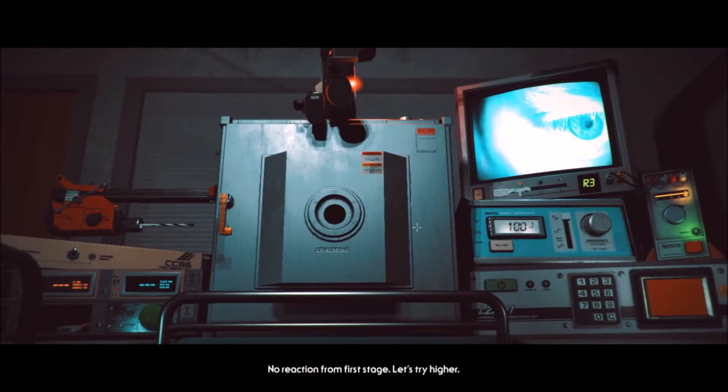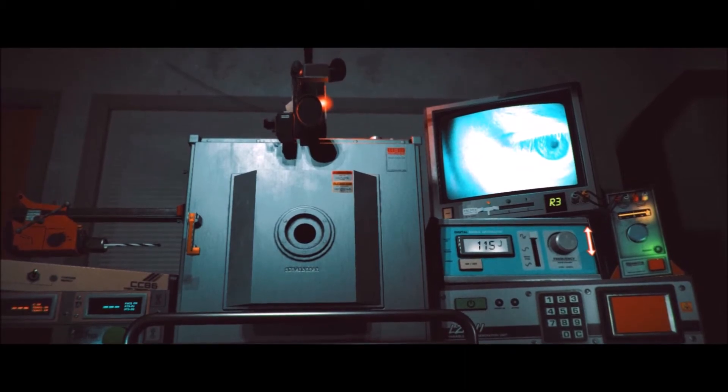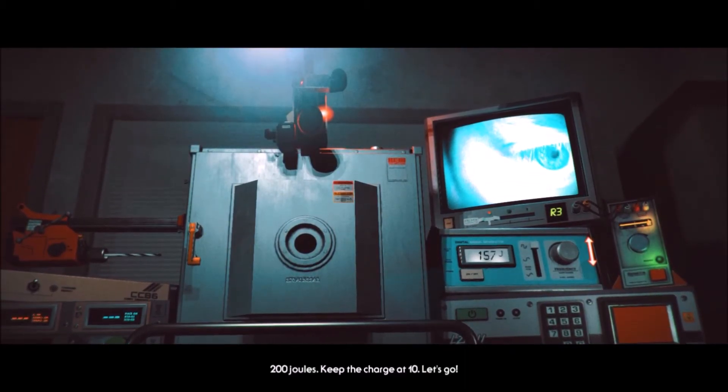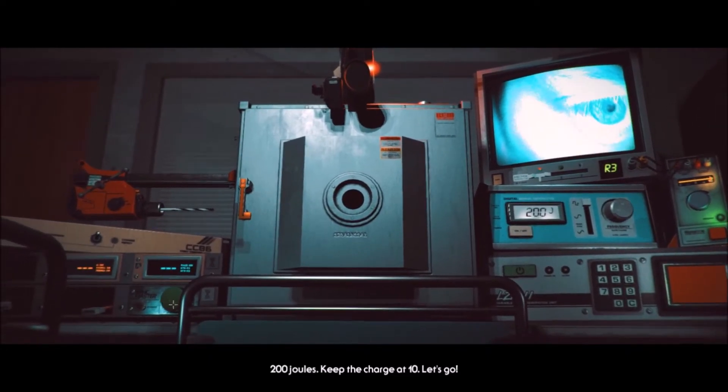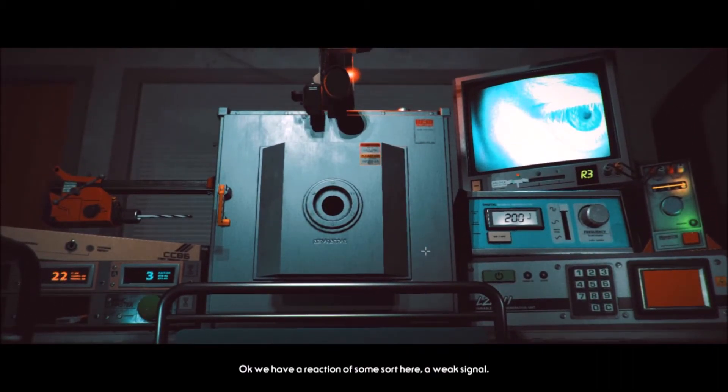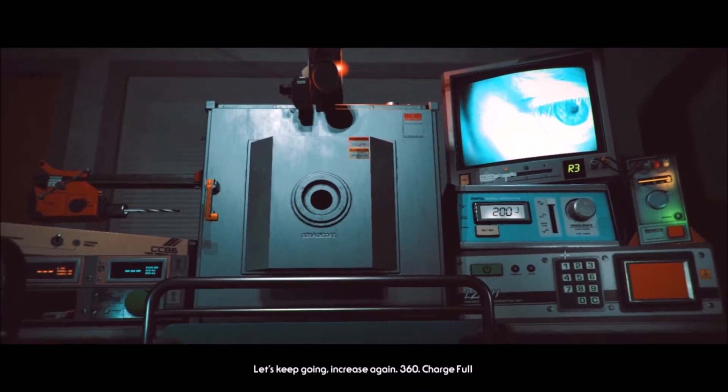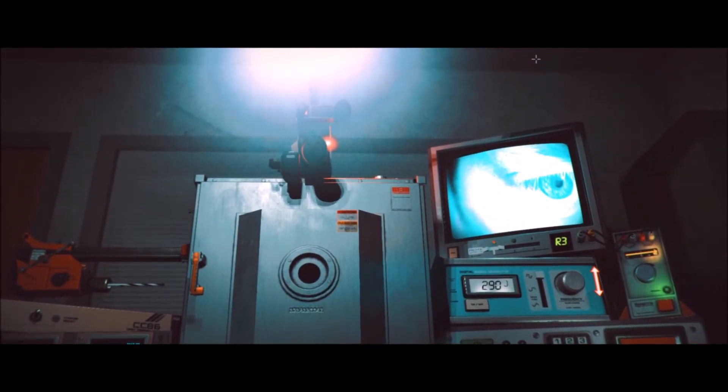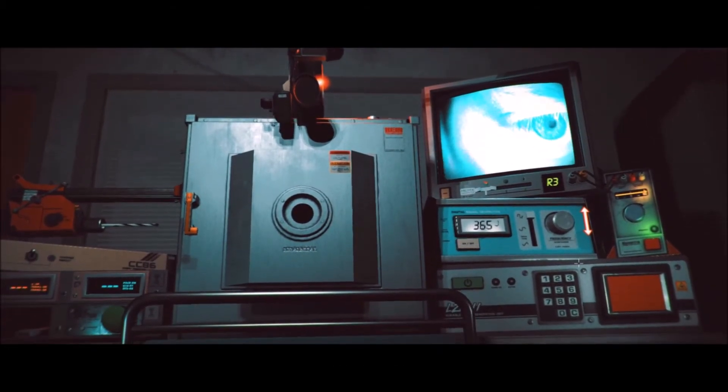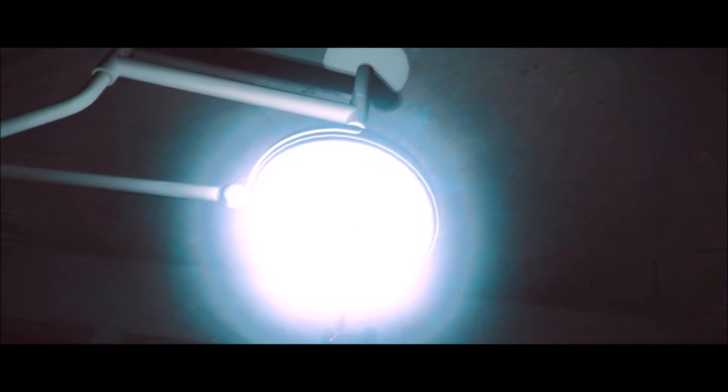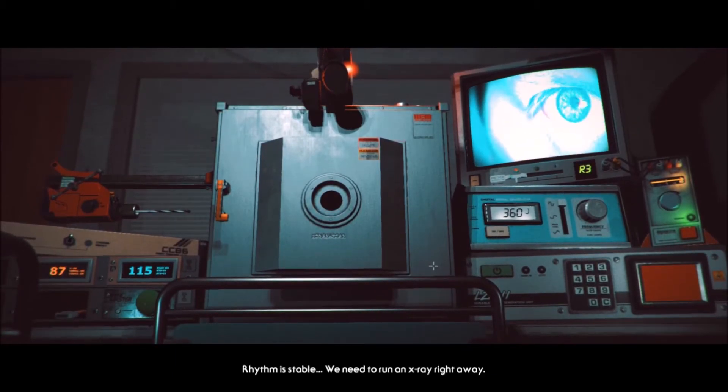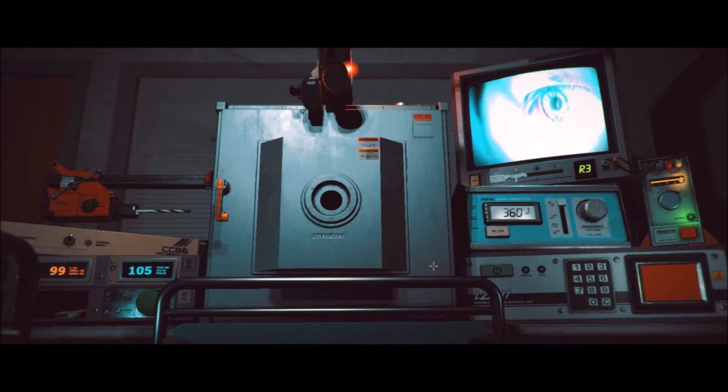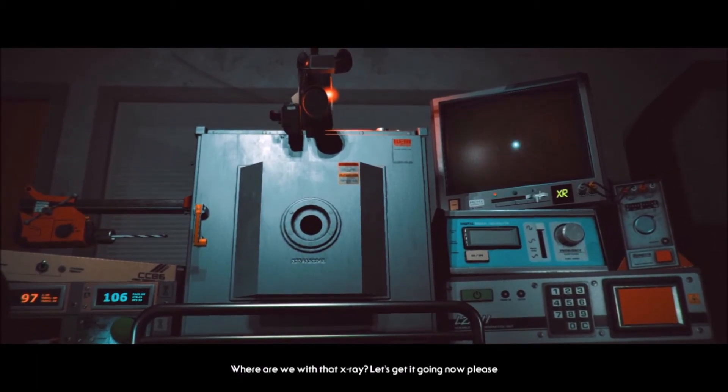Can we get this on the screen, please? Oh, God. Clear. No reaction from first stage. Let's try higher. 200 joules. Keep the amp charge at 10. You got it. 200 joules. Keep the charge at 10. Let's go. I'm going, I'm going, I'm going. I can only go so far. Clear. Okay, we have a reaction of some sort here. A weak signal. Let's keep going. Increase again. 360. Charge full. Come on. 360. Hurry. How about 365? Give me a little bit of extra juice. No? Okay. Ow. Well, would you look at that? It seems we have a pulse. Rhythm is stable. We need to run an x-ray right away. Okay. I guess we can switch these off now. Let's get that x-ray. Let's get it going now, please.